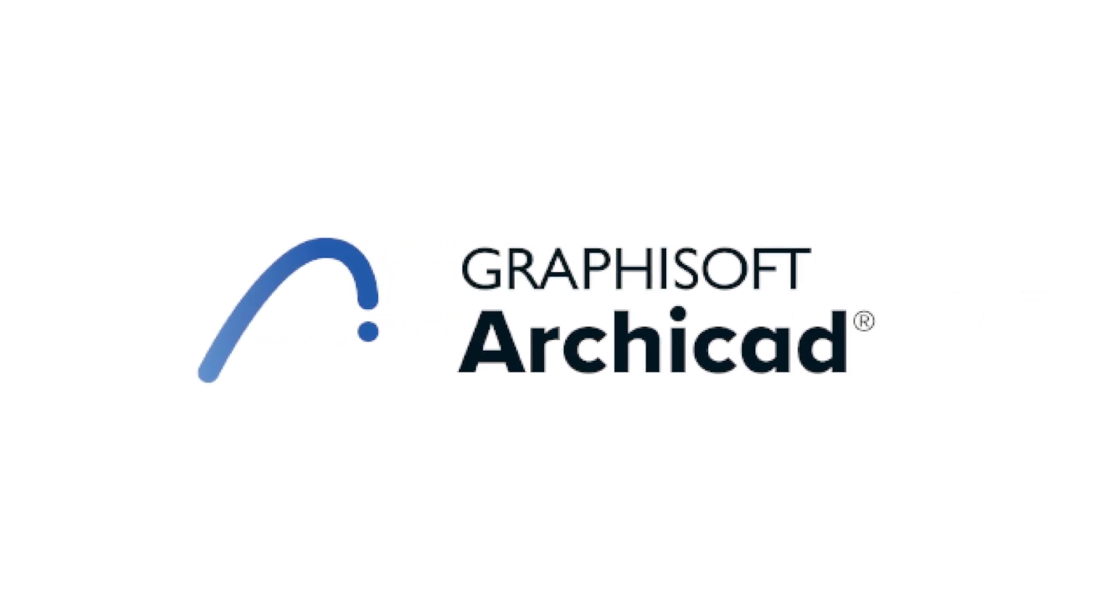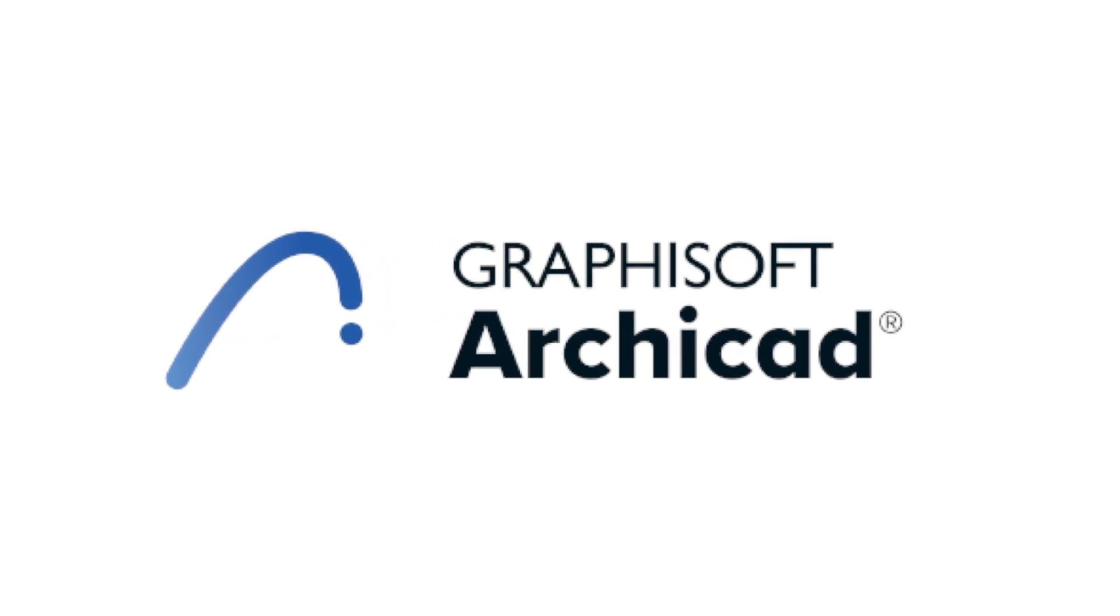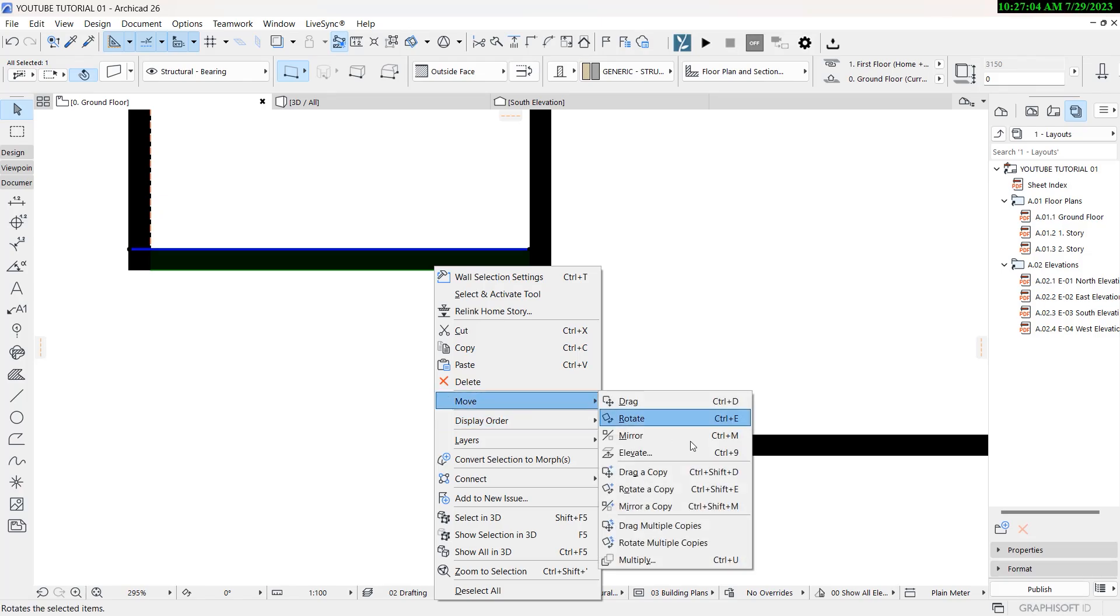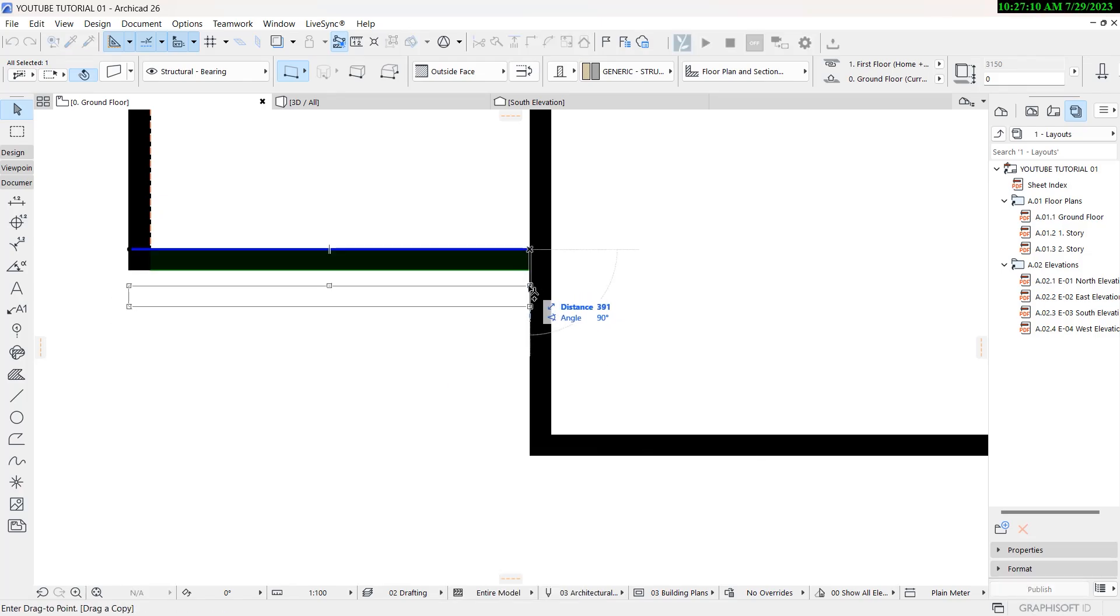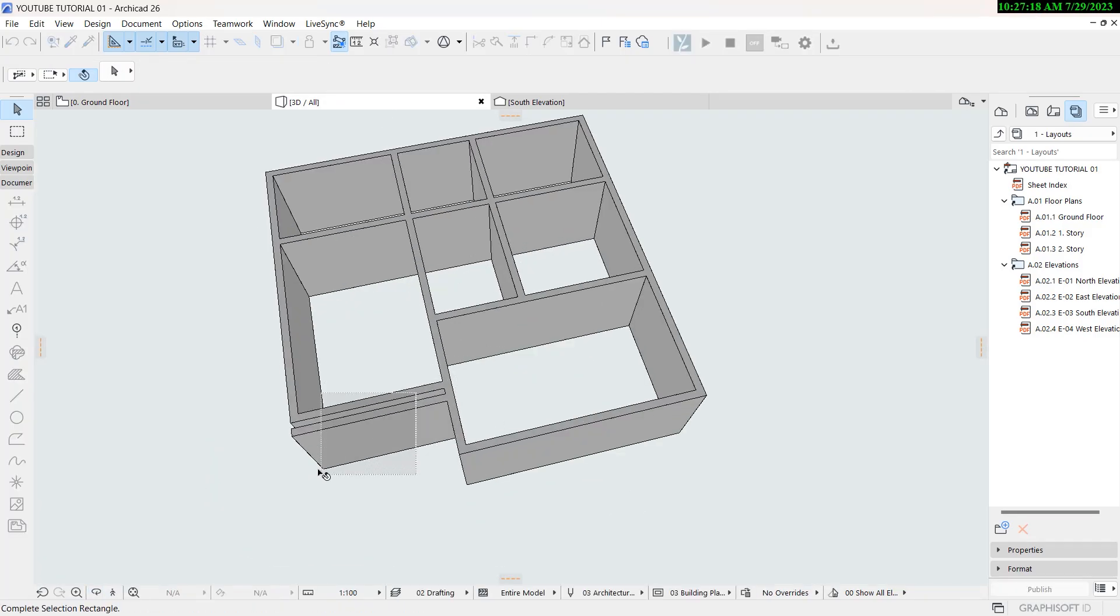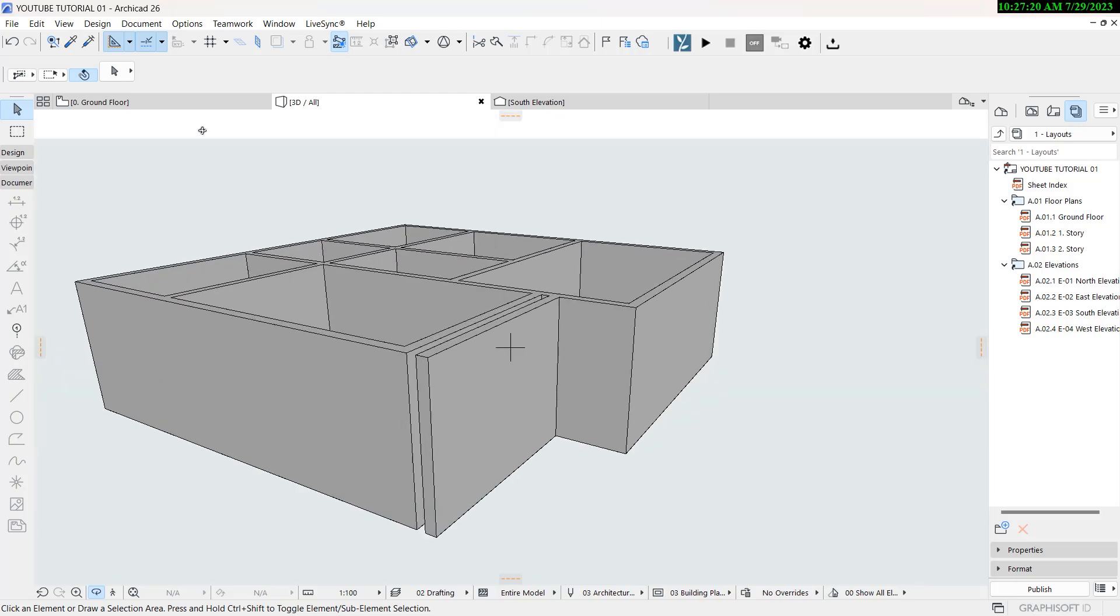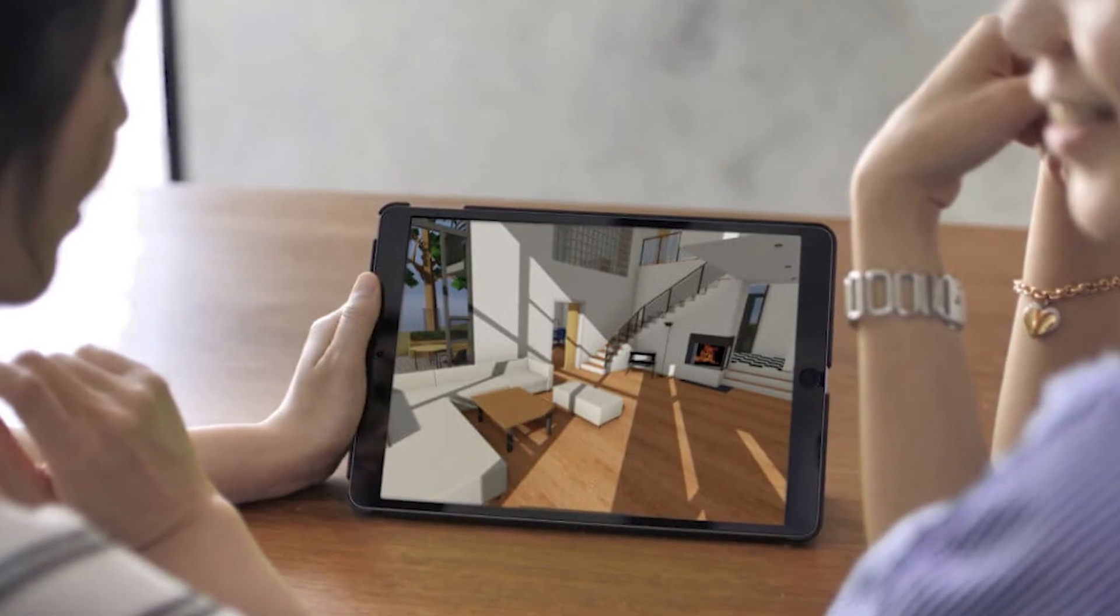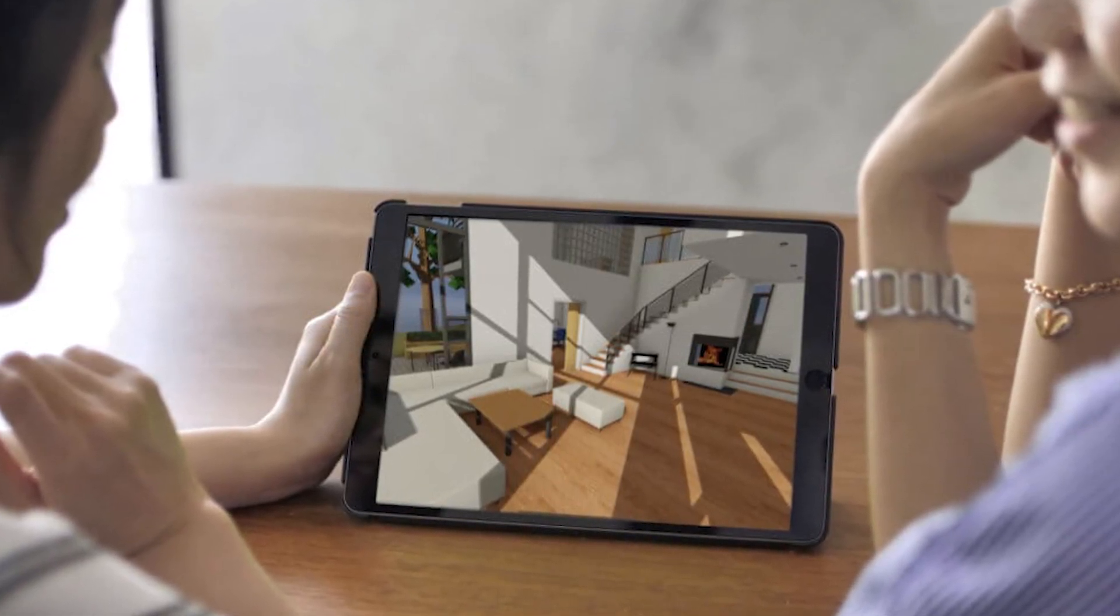The good thing about ArchiCAD is that it has a smoother learning curve with a more intuitive user interface for beginners. The visual modeling in ArchiCAD is front and center and it's great for architects and creatives. ArchiCAD also includes BIMx for interactive project presentations. This is great for showcasing your work to clients.